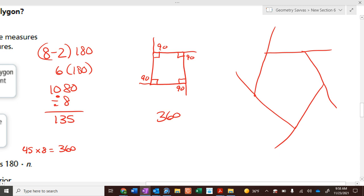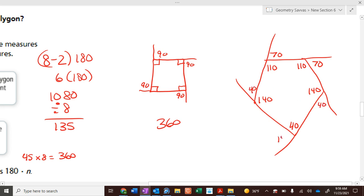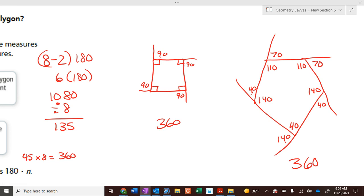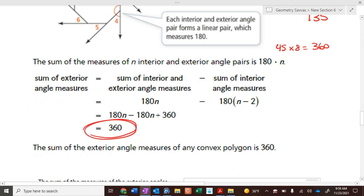A pentagon adds up to 540. So if the interior angles are 110, 110, 140, 140, and 40 — the exterior angles would be 70, 70, 40, 40, and 140. Add those up: 40 plus 140 plus 40 plus 70 plus 70 equals 360. No matter what the shape of a convex polygon, the exterior angles always add up to 360 degrees.